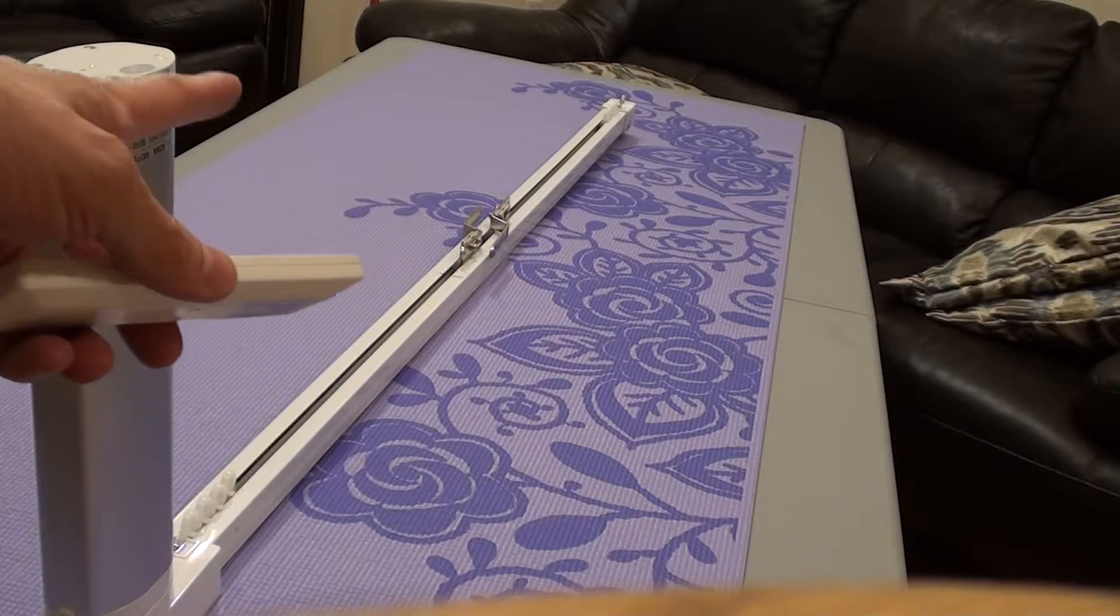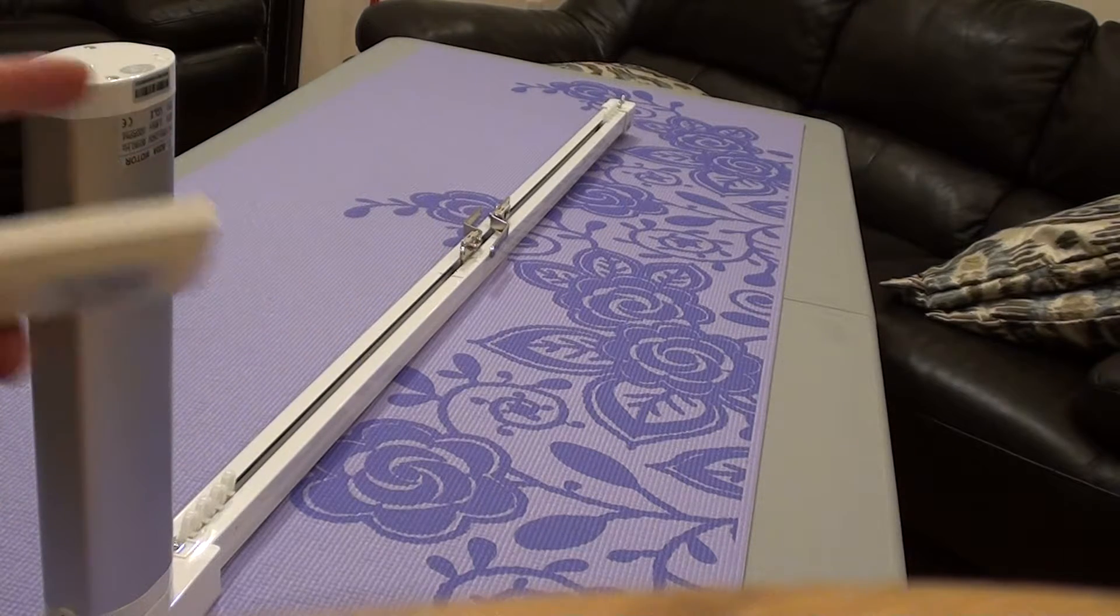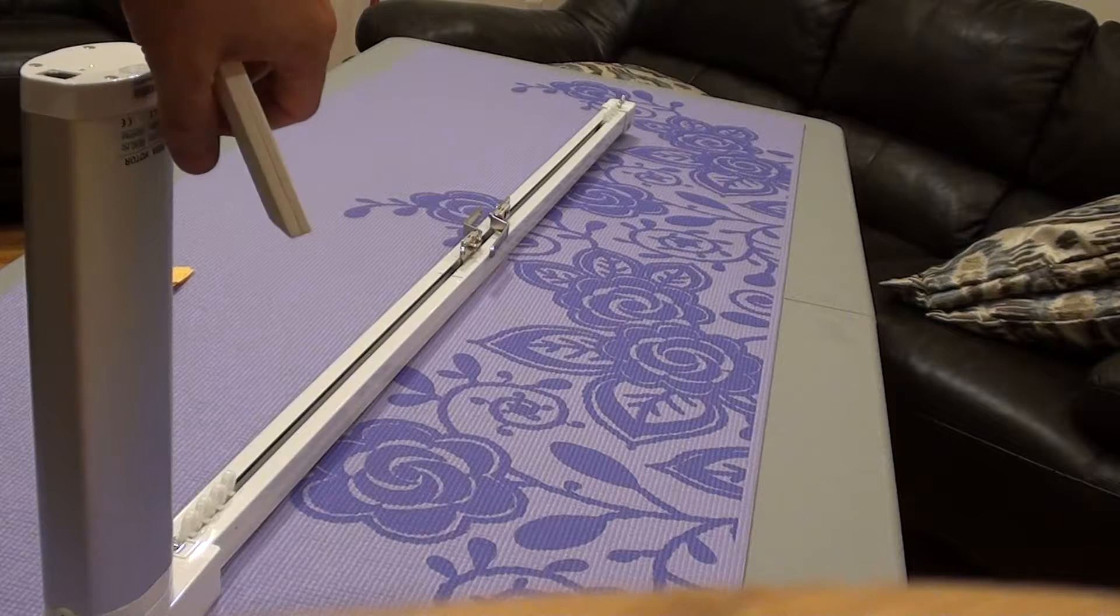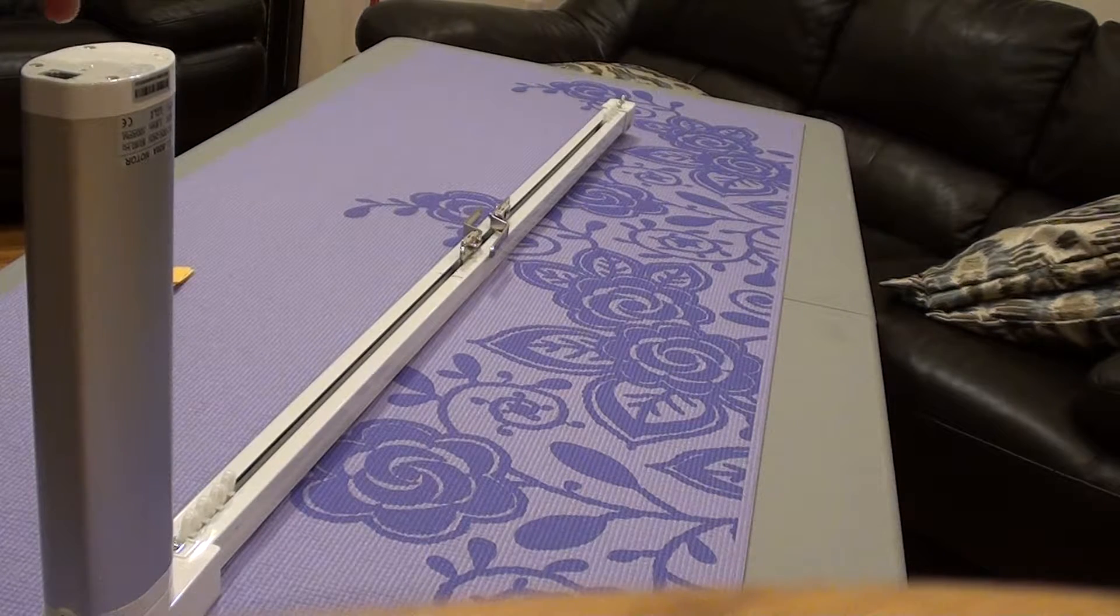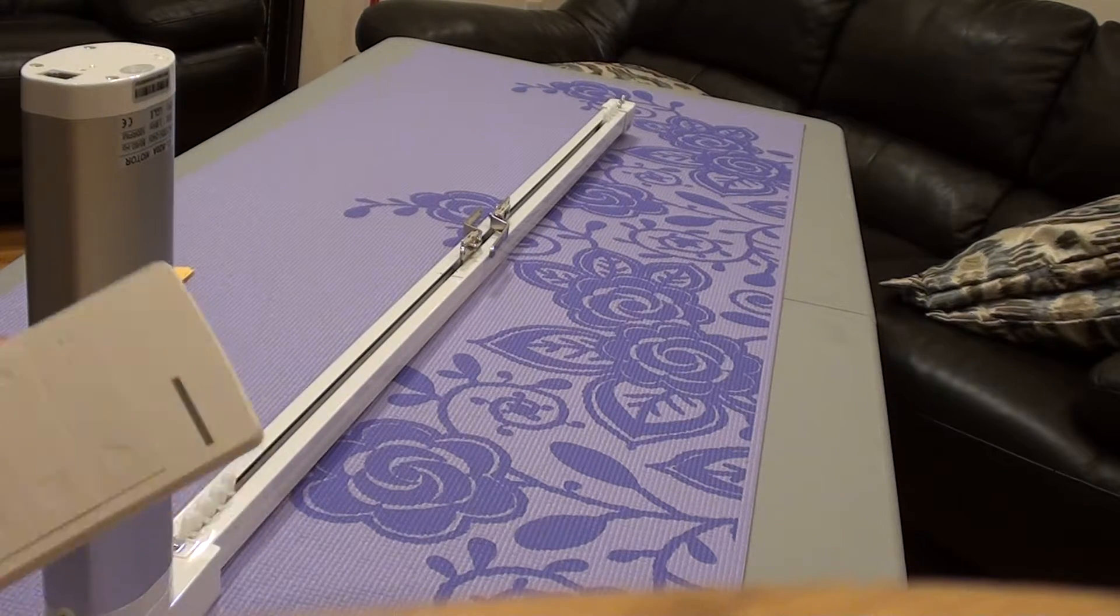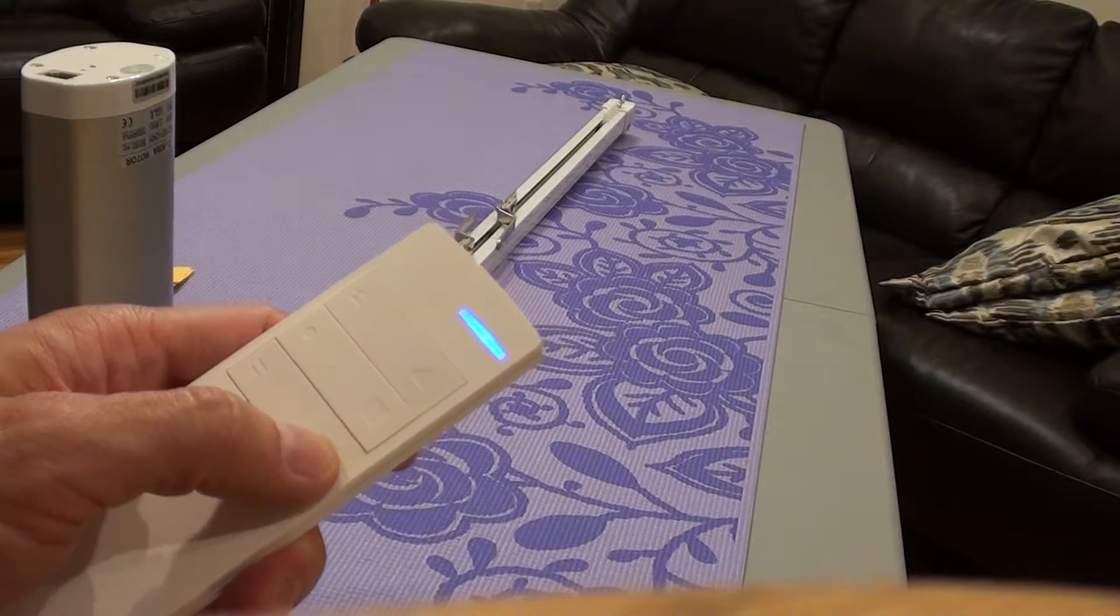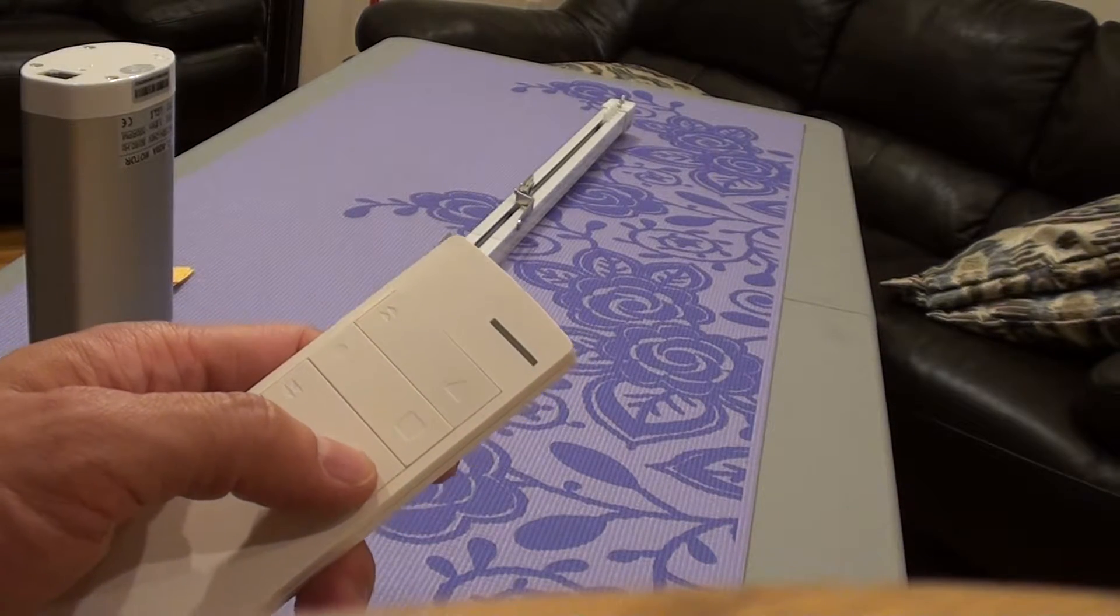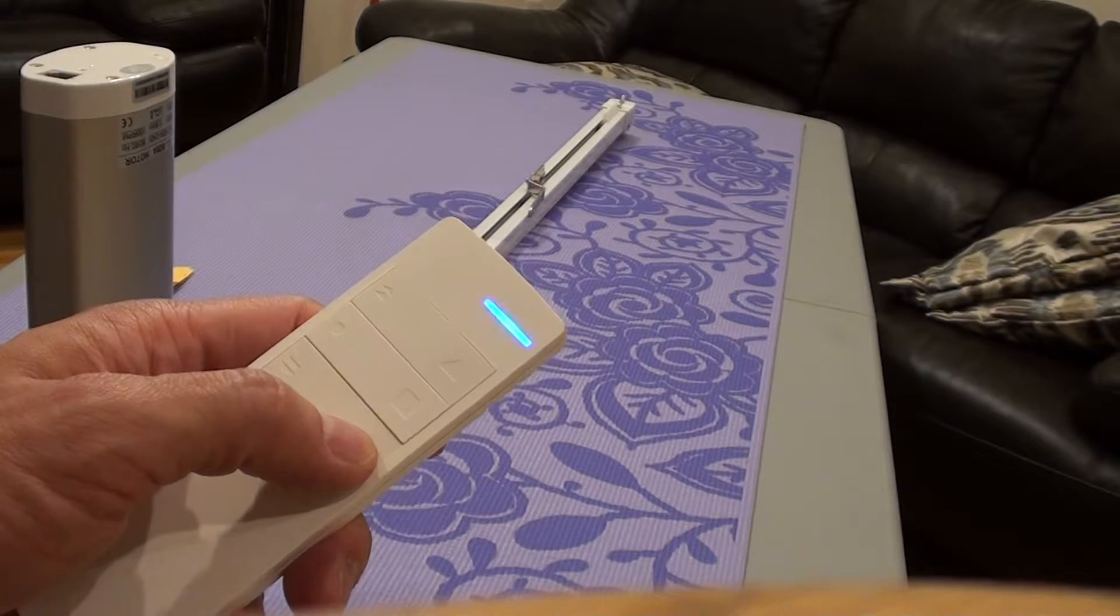You see the carrier was moving a little bit and the light on the motor has a solid light now. That means you're in programming mode. Now you can use that to adjust the position where you want it to stop instead of going all the way to the end.